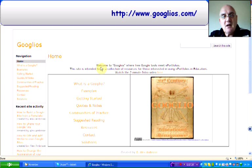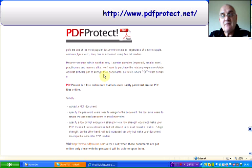Number six out of seven. PDF Protect. PDFs are one of the most popular documents, as I'm sure you're all aware. There are still many learning providers putting Word documents and Excel spreadsheets up online, which for many learners and some practitioners are just not accessible.